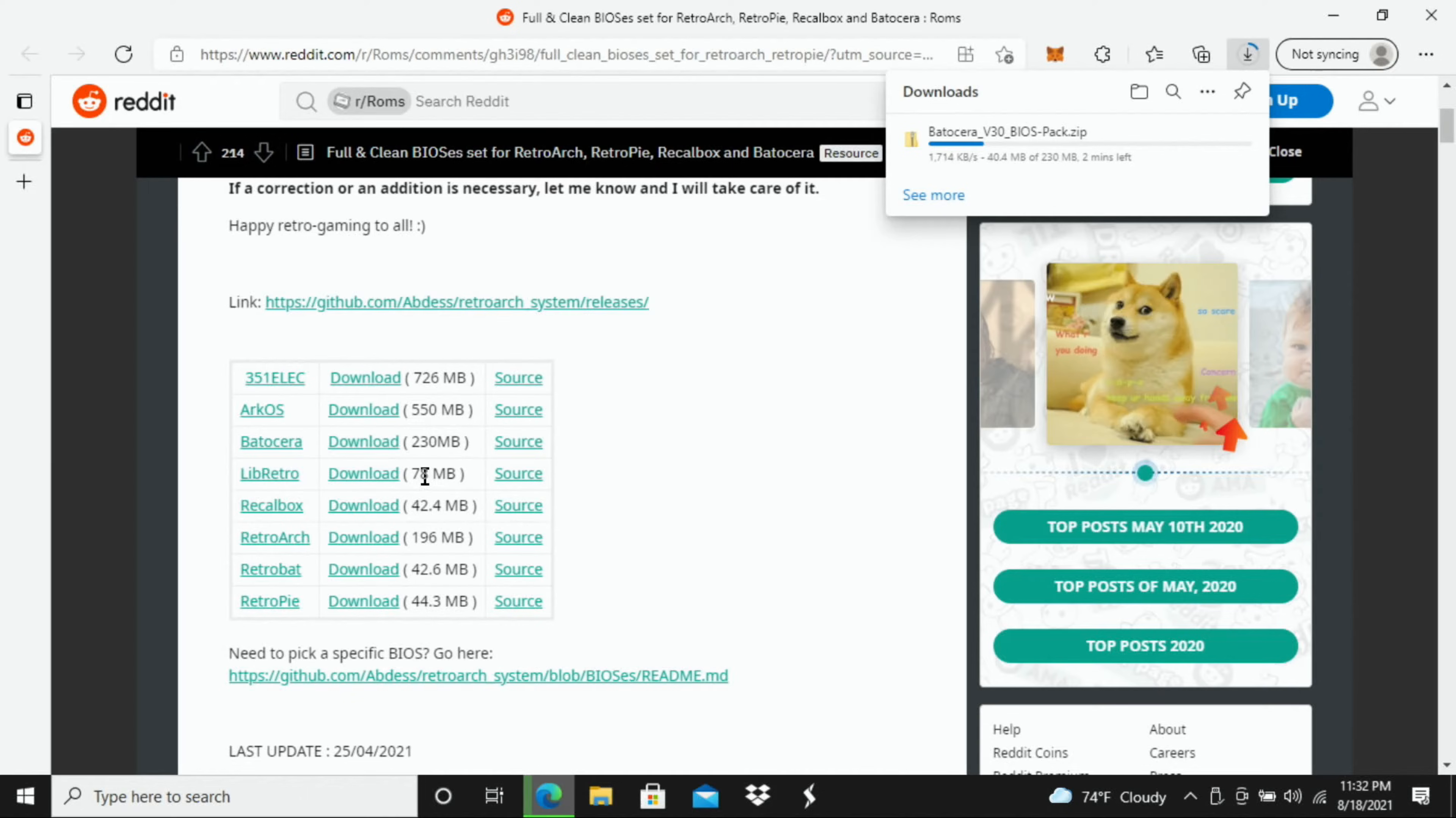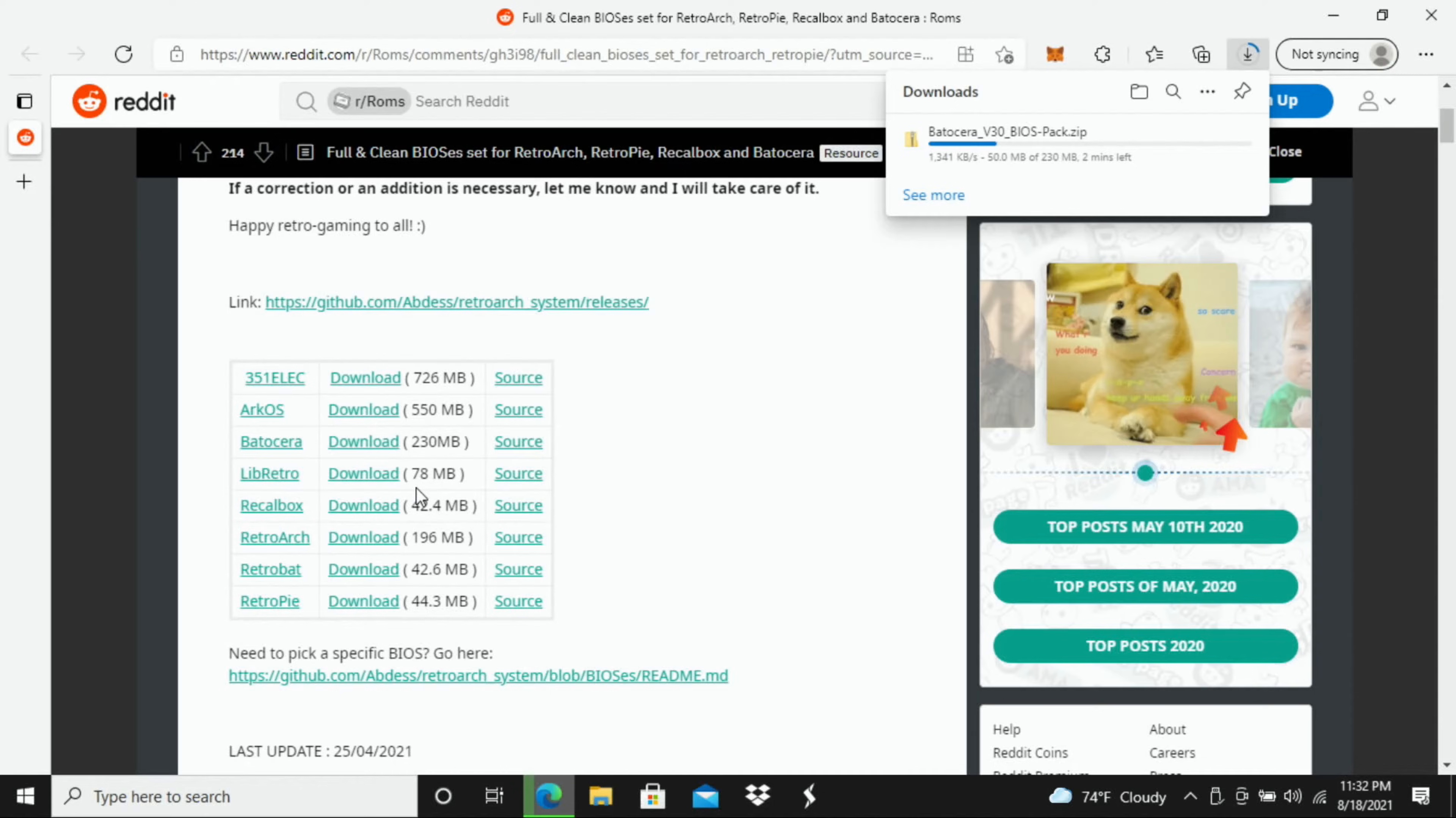But you can do whatever you're comfortable with. You could flash it to a micro SD card if you want to go that route. There's a bunch of different options available.